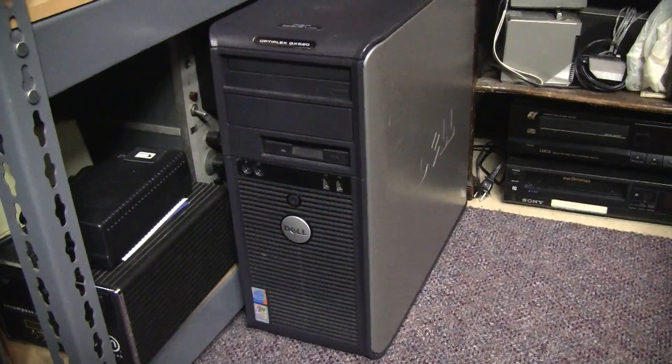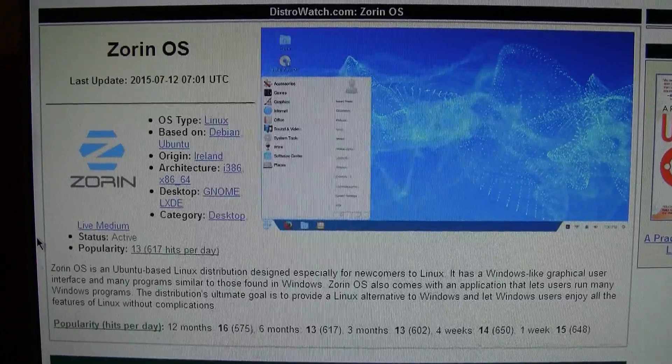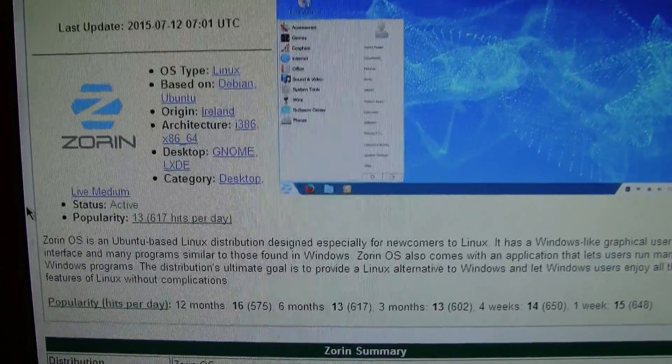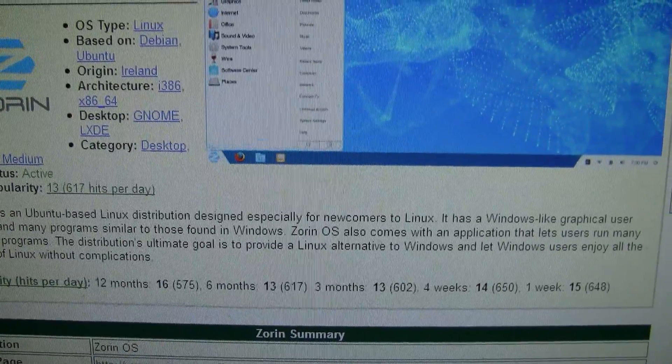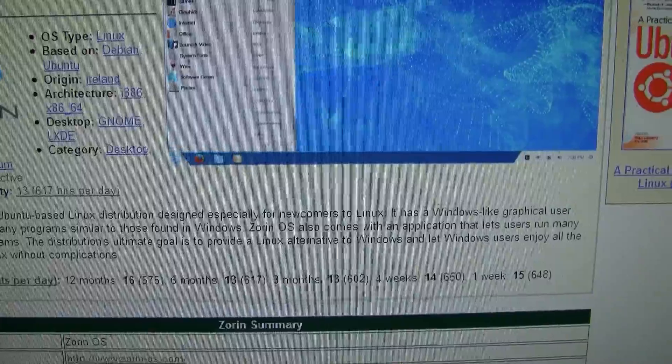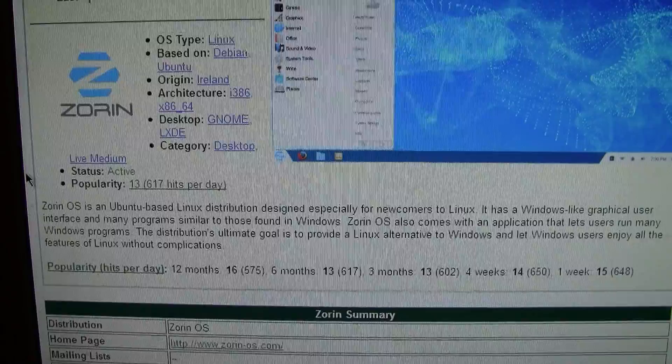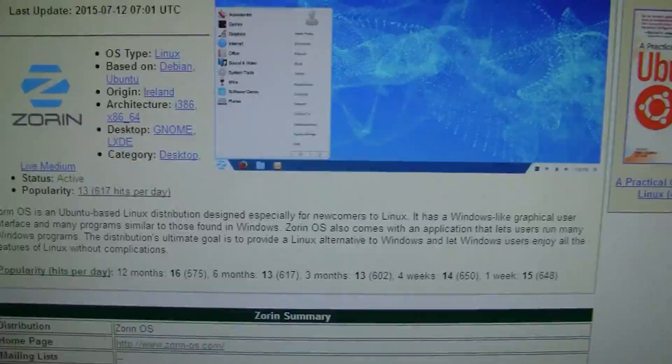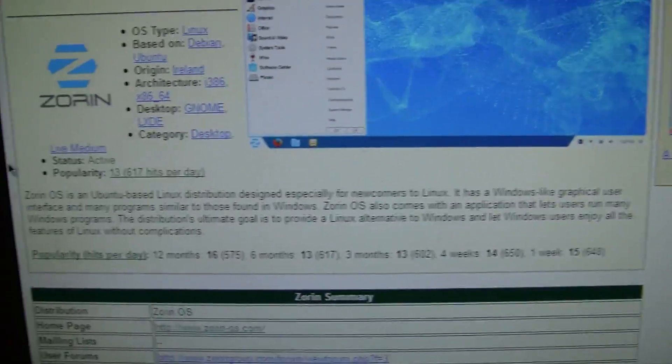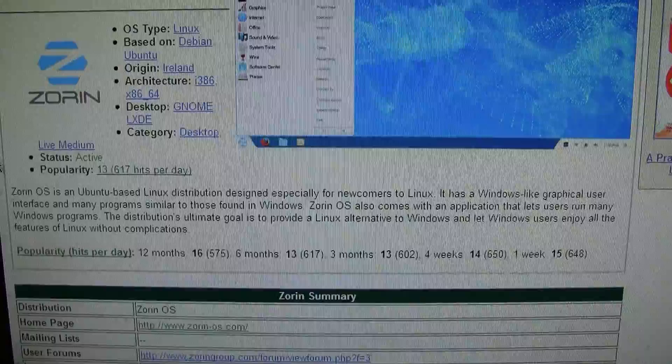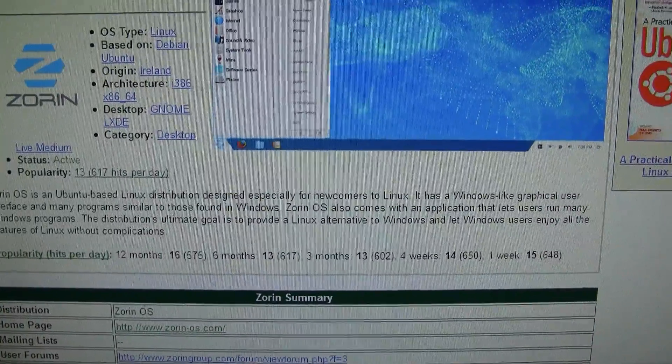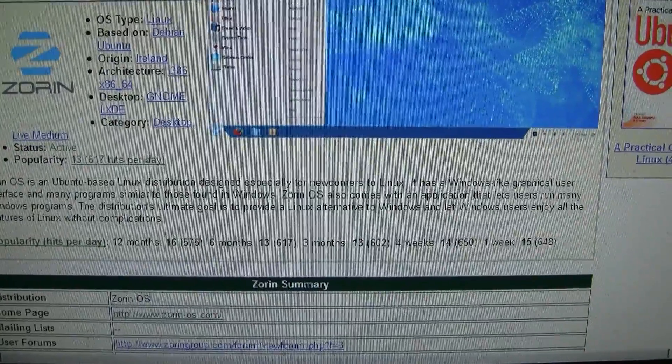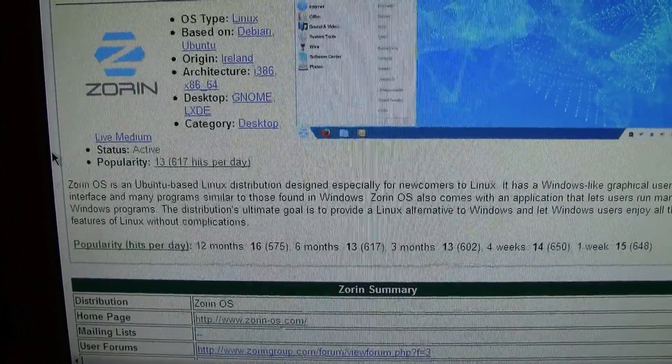Here's the description of Zorin OS on Distro Watch. It says it's designed especially for newcomers to Linux, it has a Windows-like graphical user interface and many programs similar to those found in Windows. It also comes with an application that lets users run many Windows programs, and says its ultimate goal is to provide a Linux alternative to Windows and let Windows users enjoy all the features of Linux without complications.